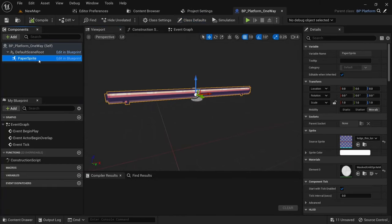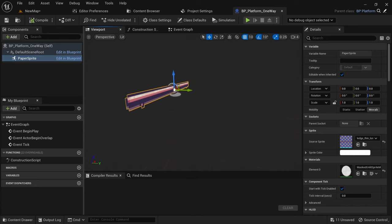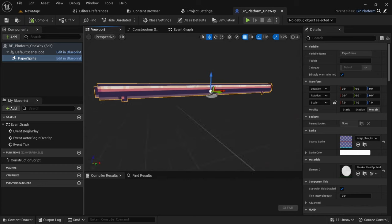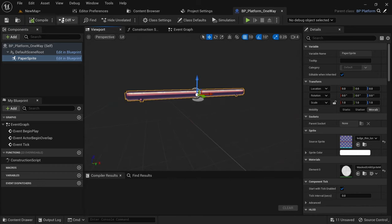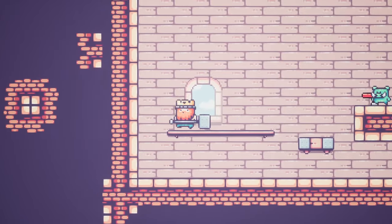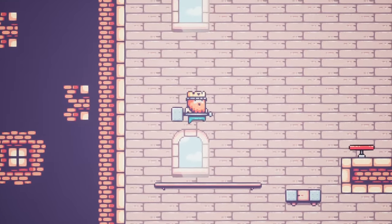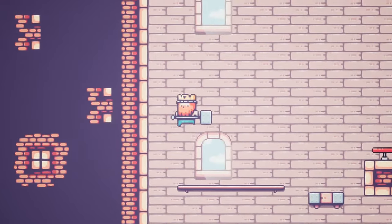Sprites can of course also be used within a blueprint which makes it easy to create objects you'd like to use in your levels, like this one way platform which you can jump through from the bottom but can't fall through from the top.